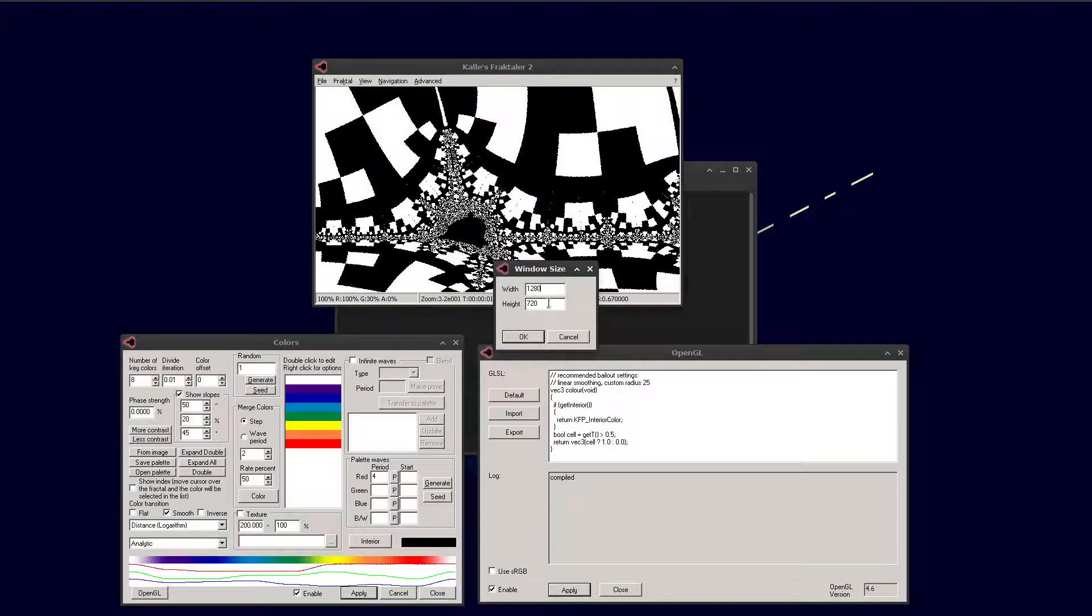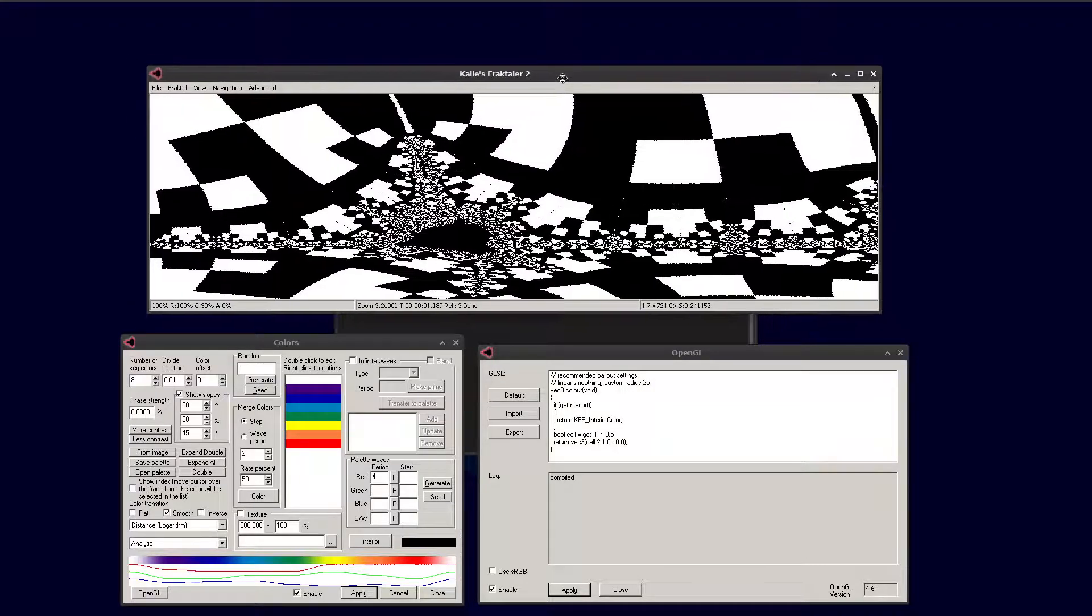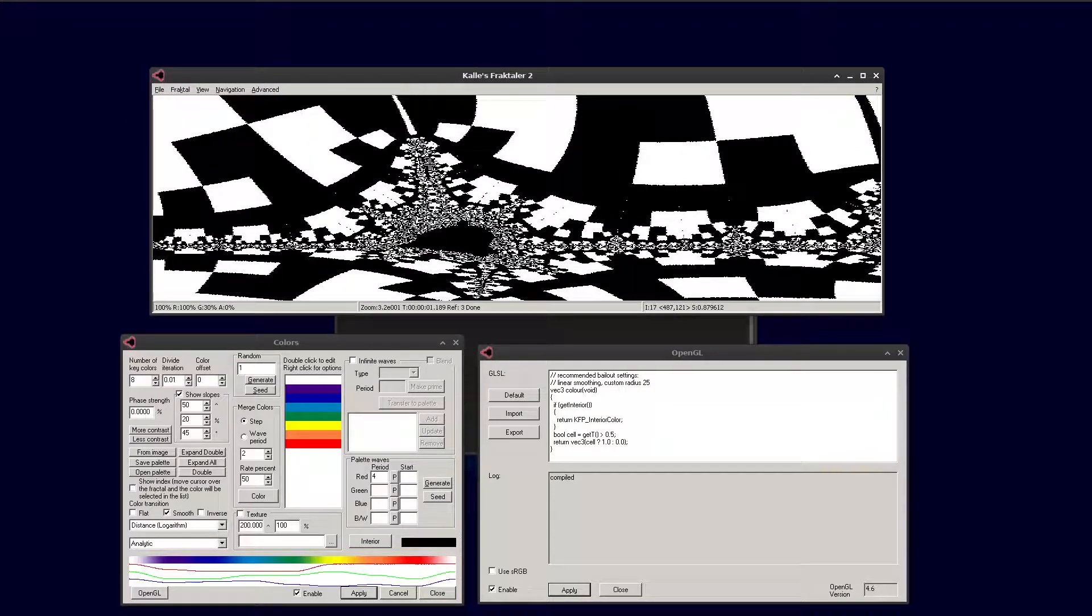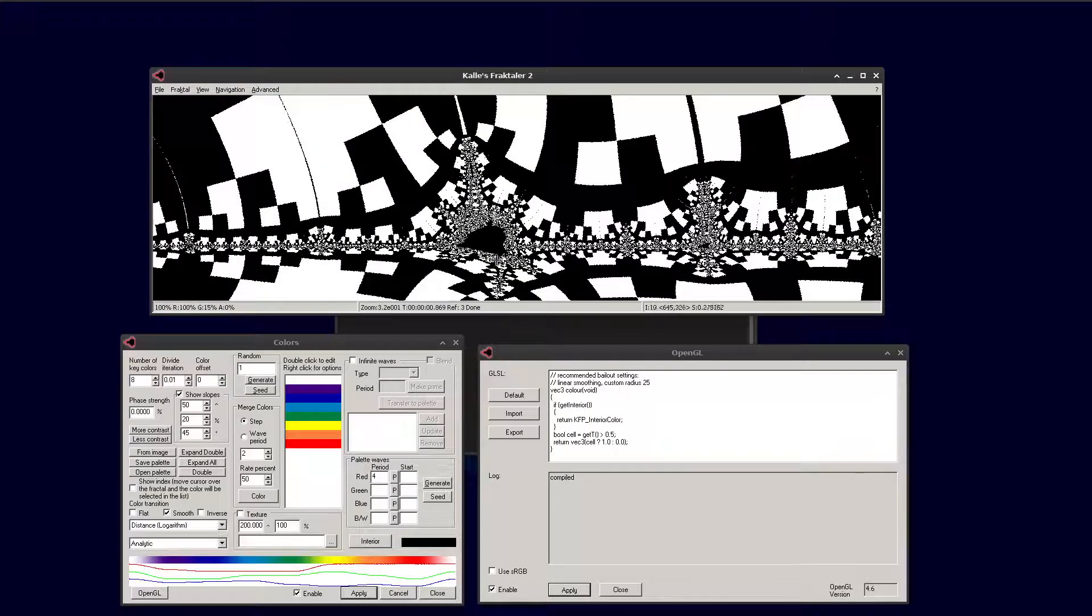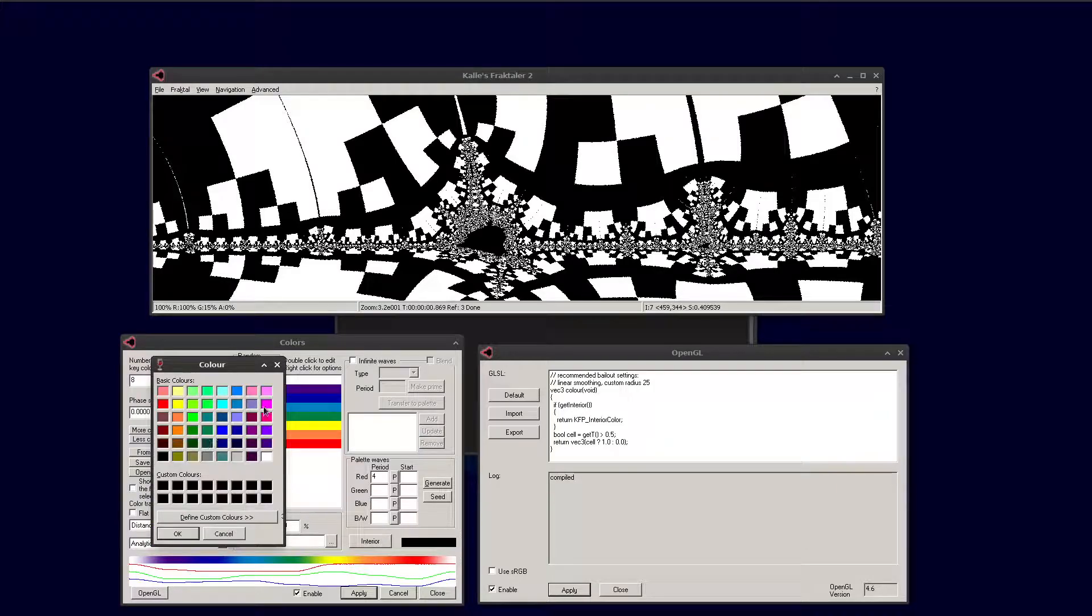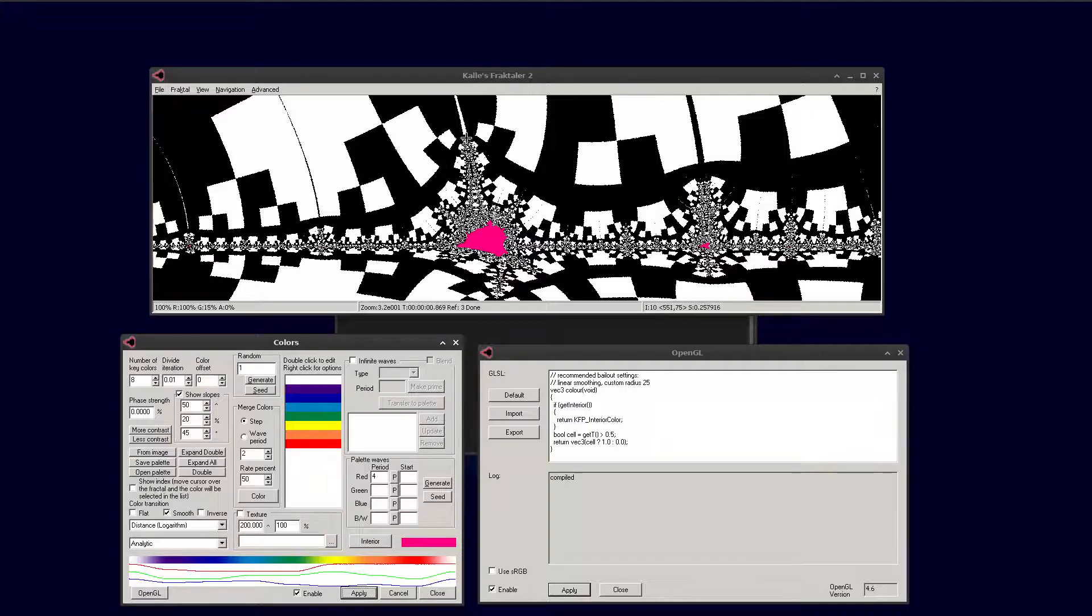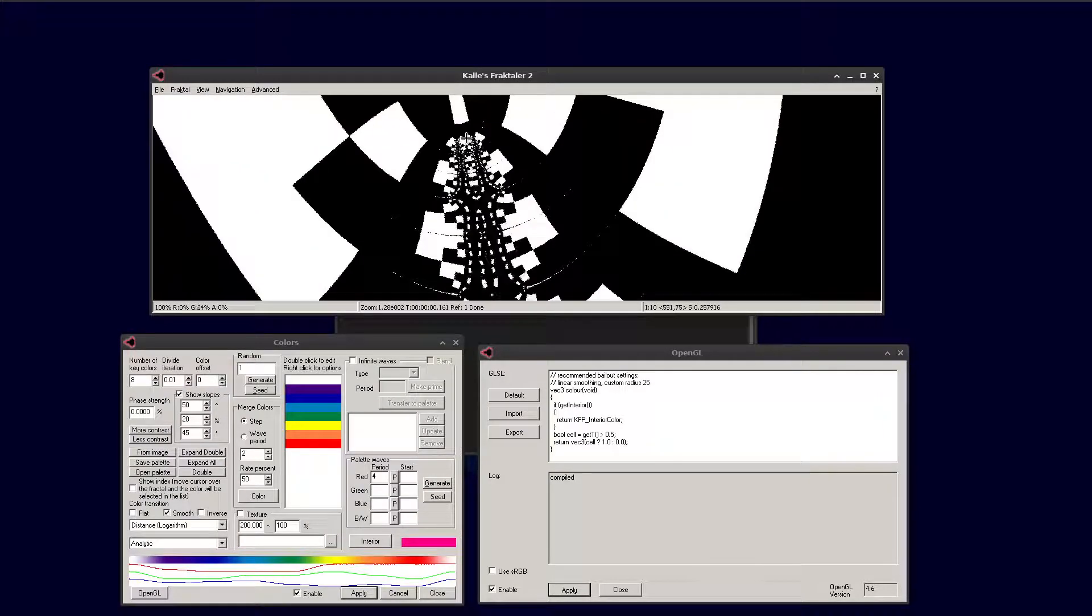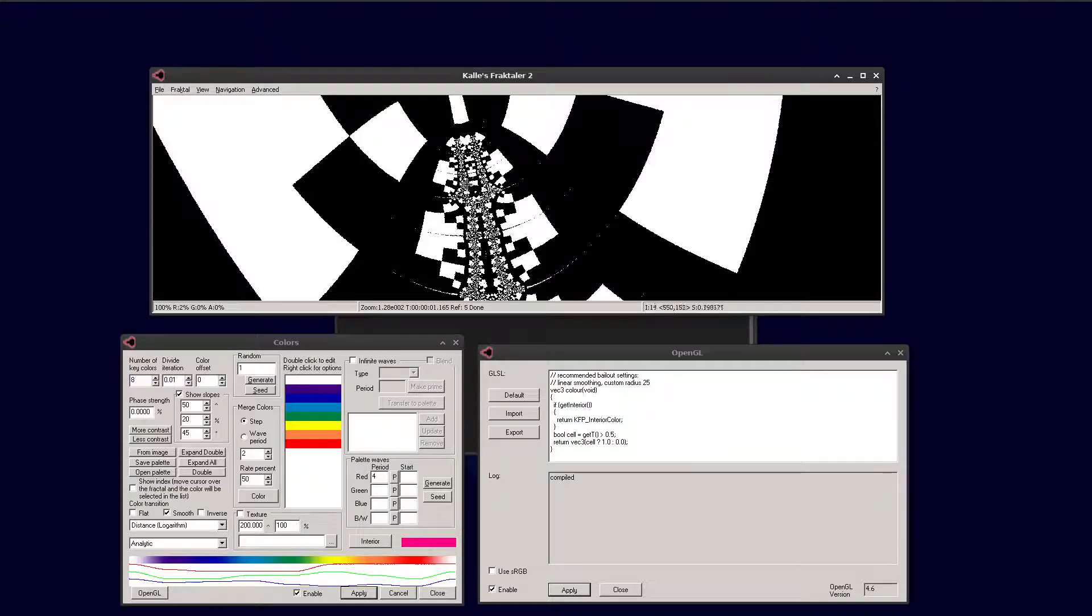You can make the window a little bit bigger so you can see that. When you change the window size you have to match up the image size as well, because otherwise it gets a bit stretched. You can interact with the shader by changing the variables in the coloring dialog and the interior color.